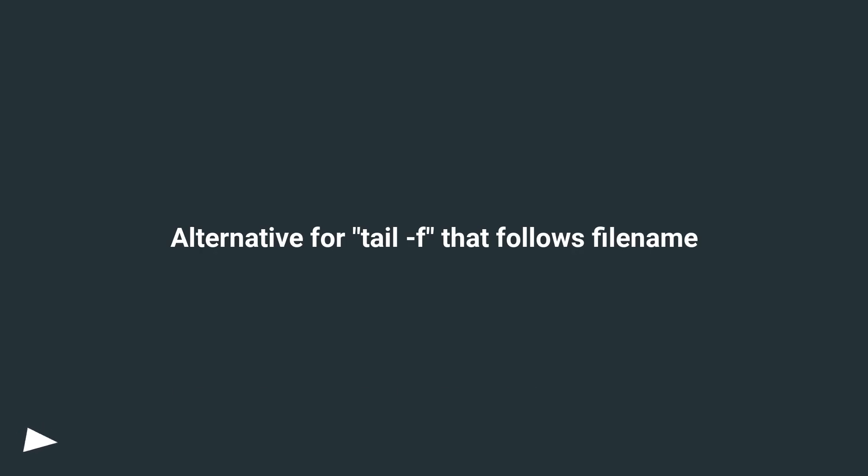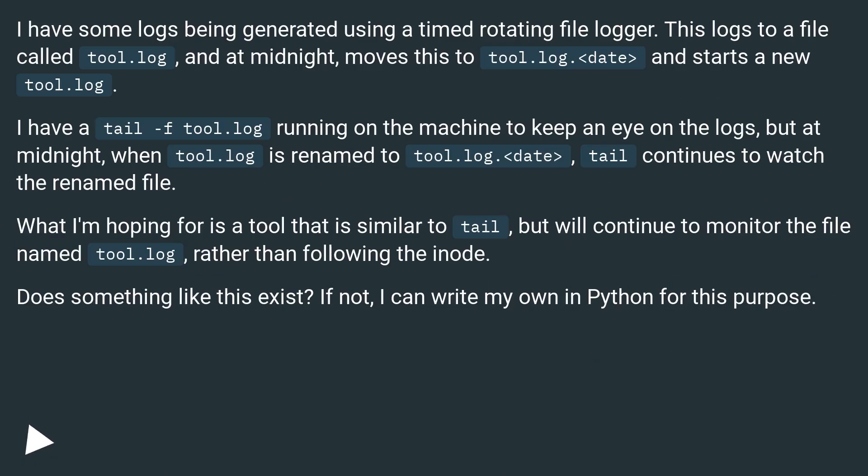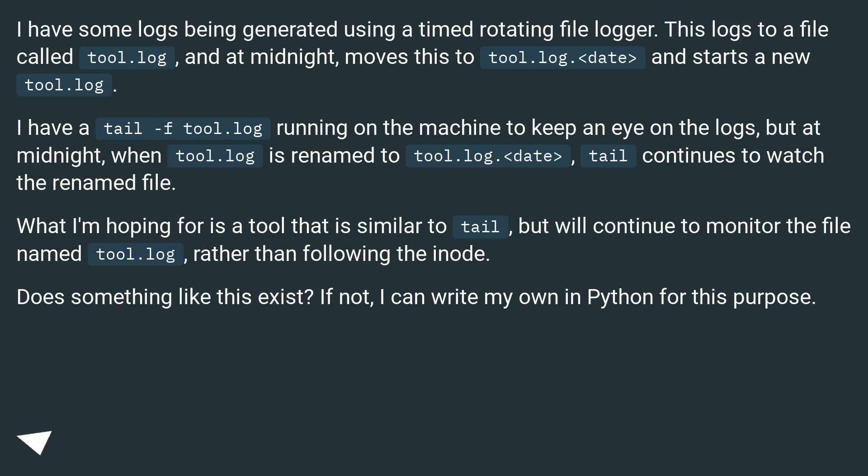Alternative for tailf that follows filename. I have some logs being generated using a timed rotating file logger. This logs to a file called tool.log, and at midnight moves this to tool.log.<date> and starts a new tool.log.